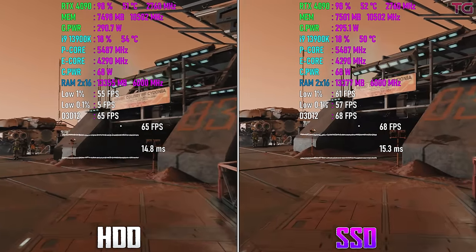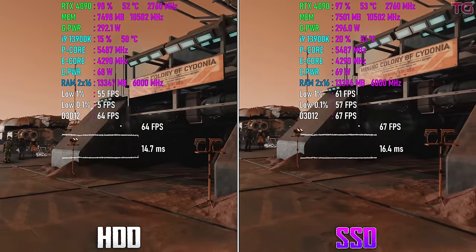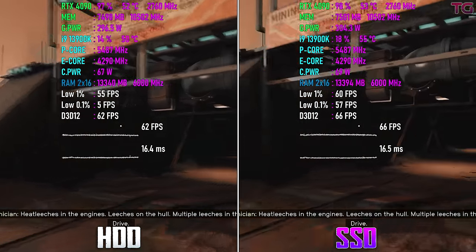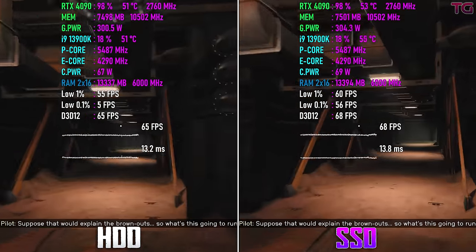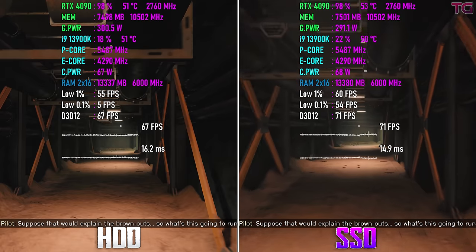Leaches on the hull. Multiple leaches in the grab drive. Suppose that would explain the brownouts.